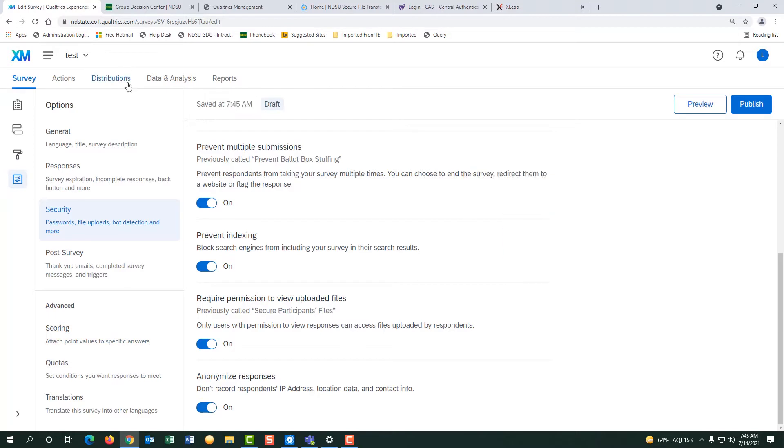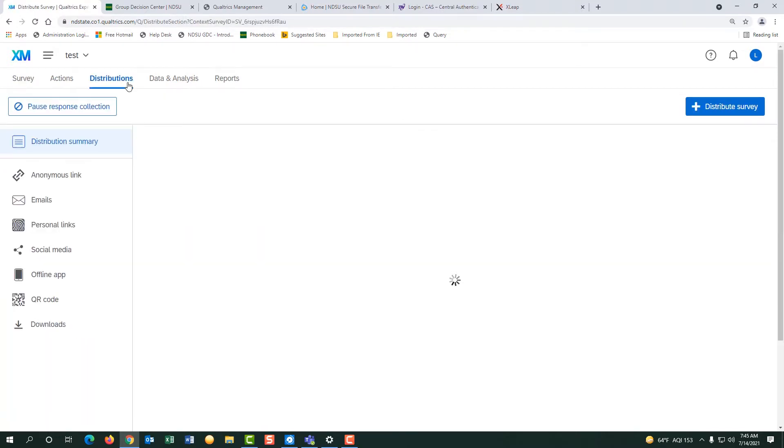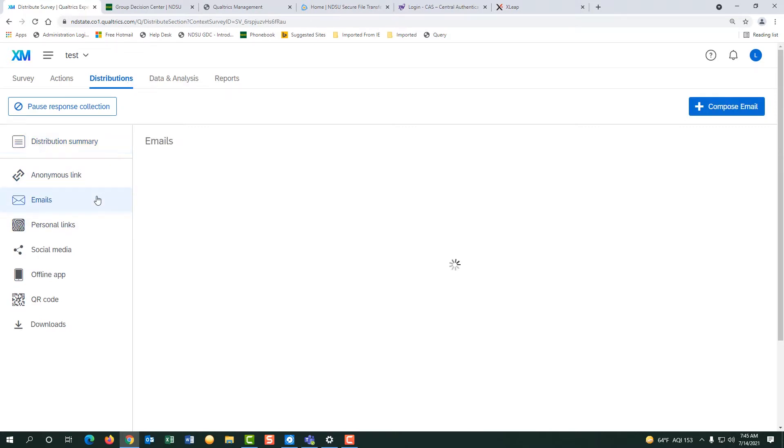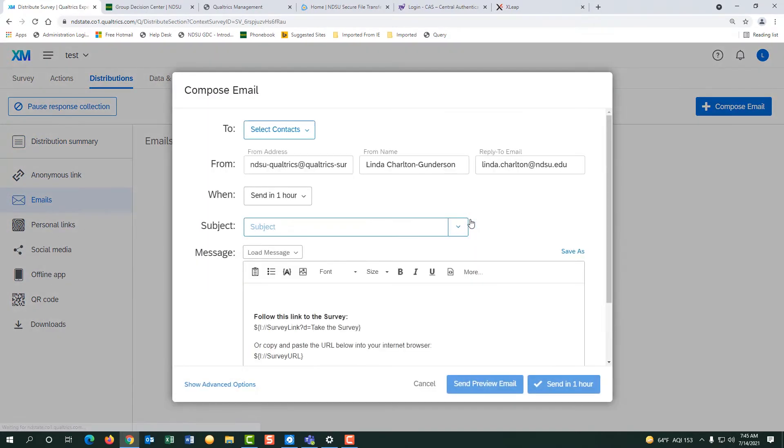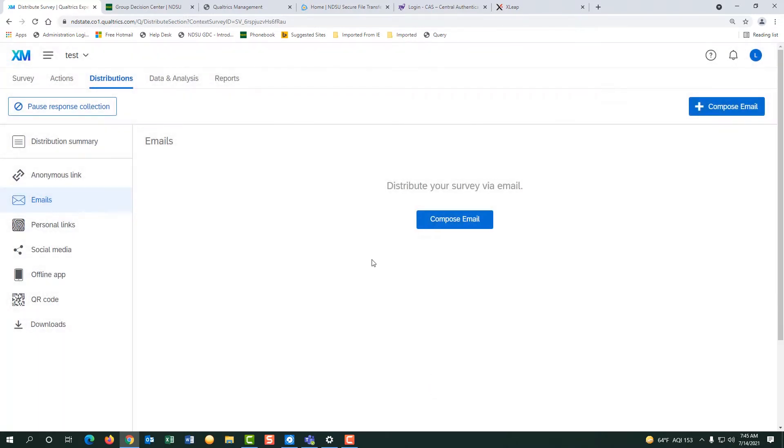For distributions, you can use email and compose. If we do the select contacts here, they have to be under 200. So let's cancel this right now and then let's go to the contact list.